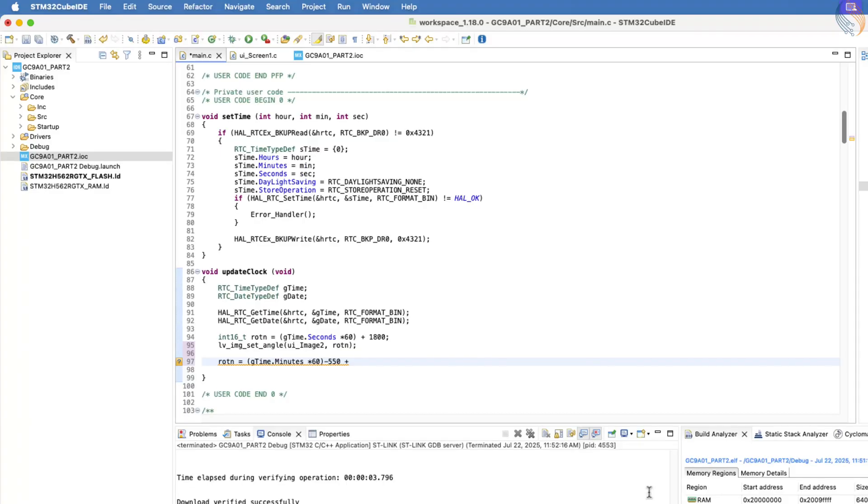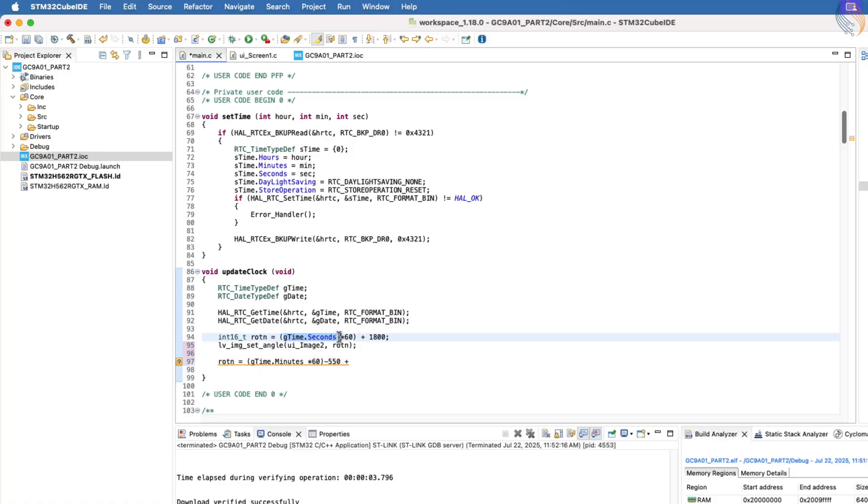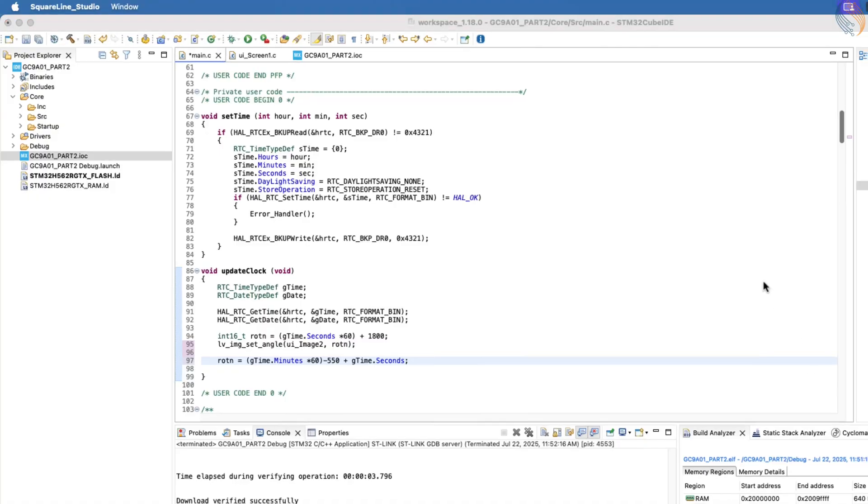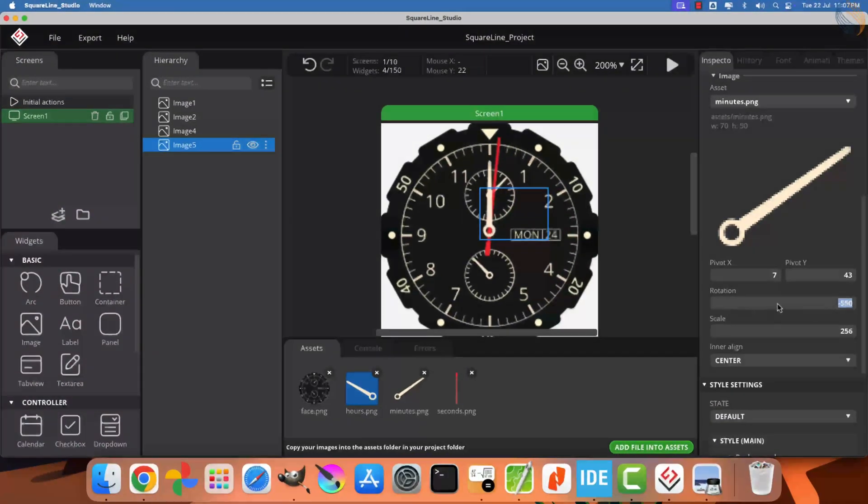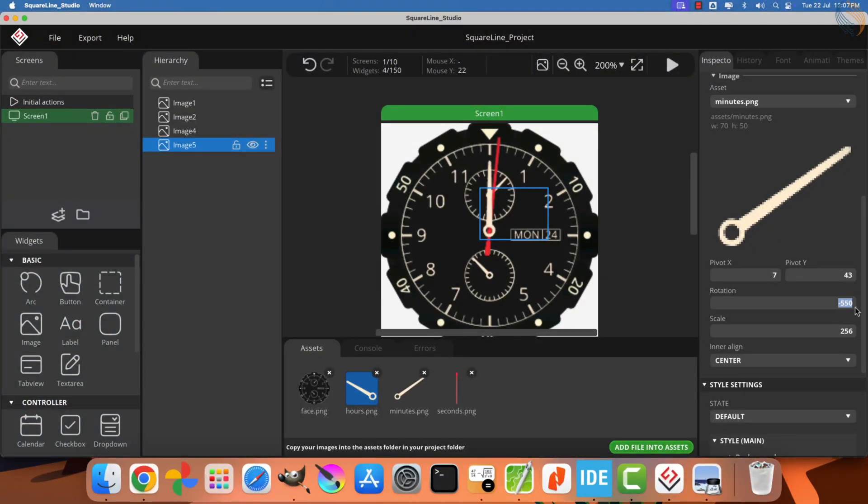If we leave the calculation as it is right now, the minute's hand will work, but it will jump abruptly from one minute to the next, sweeping 60 rotation units instantly. I will demonstrate this behavior shortly. To make the movement smoother and visually appealing, we will add the second's data into the calculation, so the minute's hand can move gradually rather than jumping suddenly.